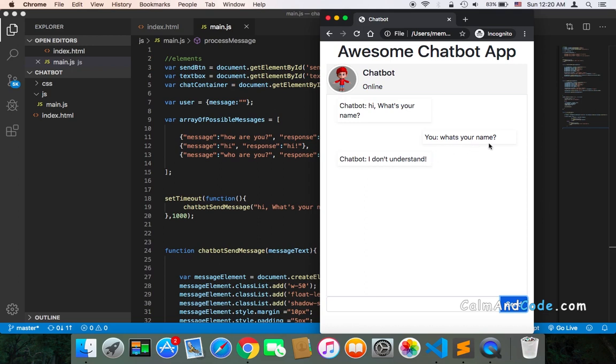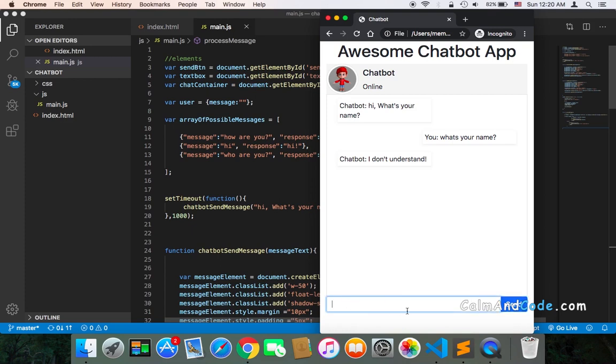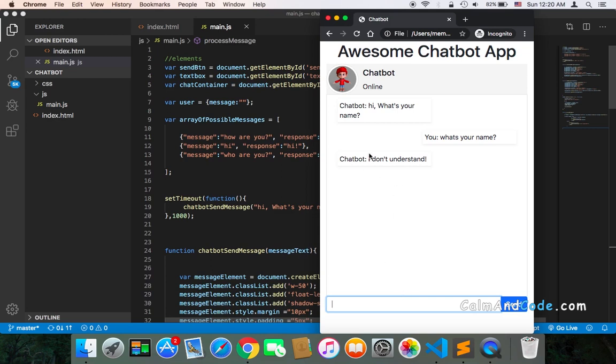Why? Because what's your name isn't inside the expected messages sent by a user. And whatever text you type, that isn't in the expected messages, that isn't inside the array of possible messages, immediately the chatbot will say, I don't understand.